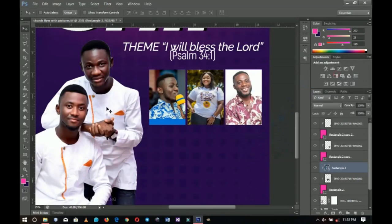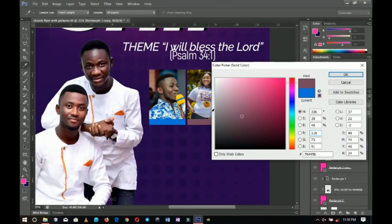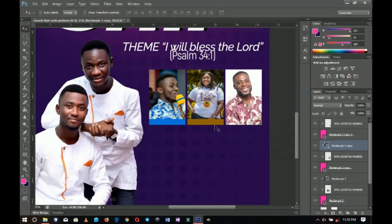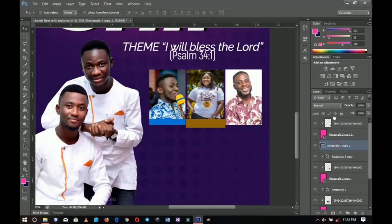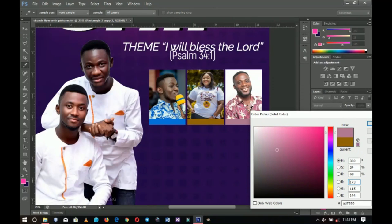I'll click OK, then duplicate this rectangle for the second and third pictures, creating clipping masks for each and picking matching colors from those images. For the last one, I want something a bit darker to make it blend. Once I'm done with all three color rectangles, I'll select all three and bring them up a little so the names have space.